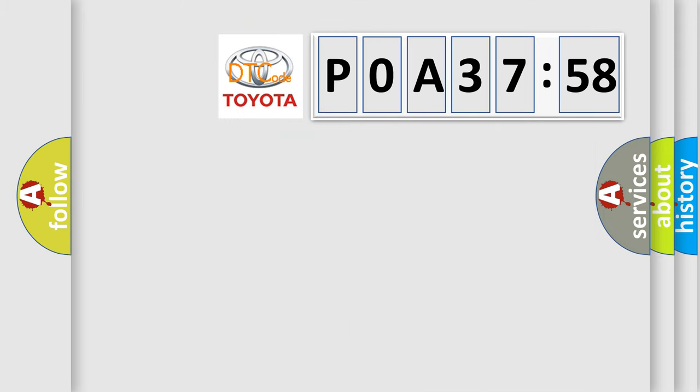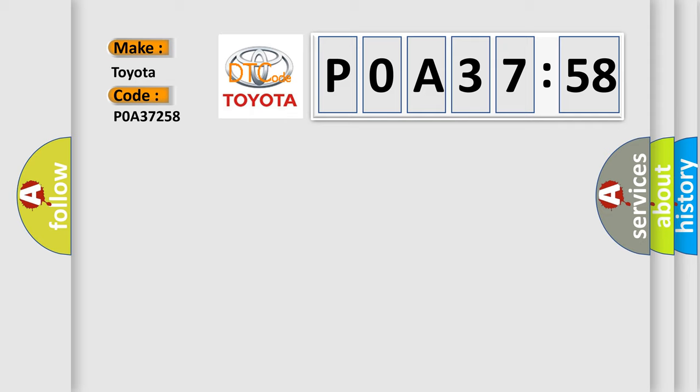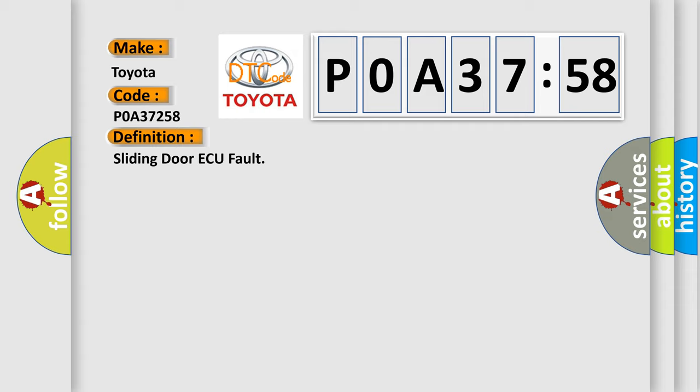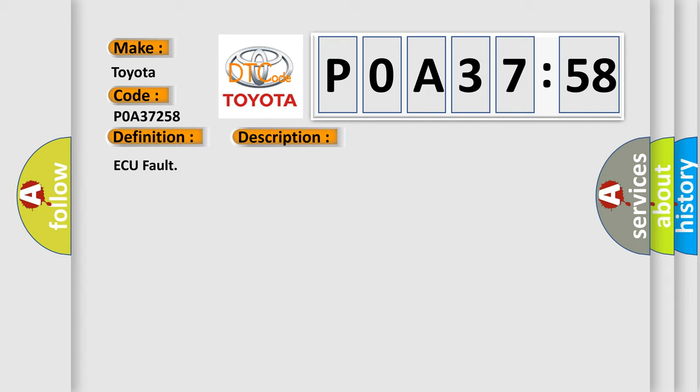So, what does the diagnostic trouble code P0A37258 interpret specifically? For Toyota car manufacturers, the basic definition is sliding door AQ fault. And now this is a short description of this DTC code: AQ fault. This diagnostic error occurs most often in these cases: AQ.